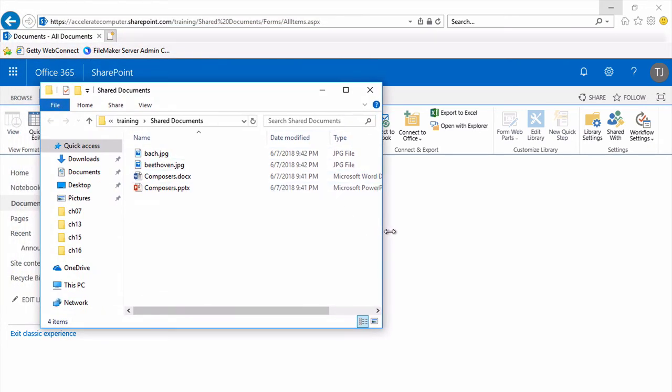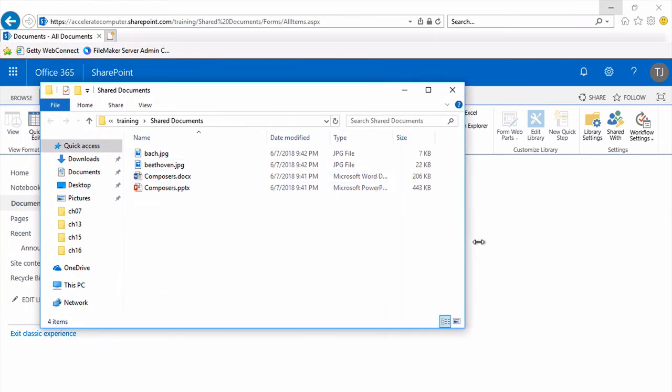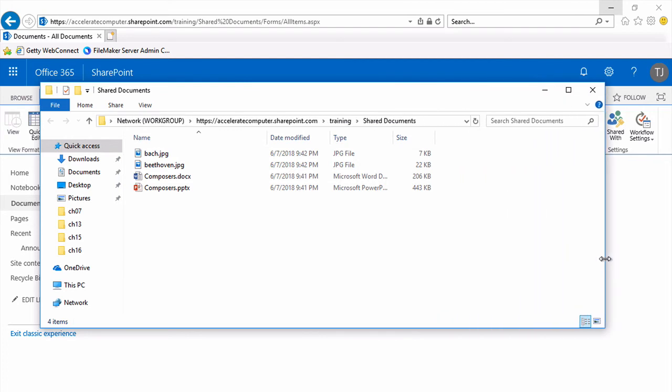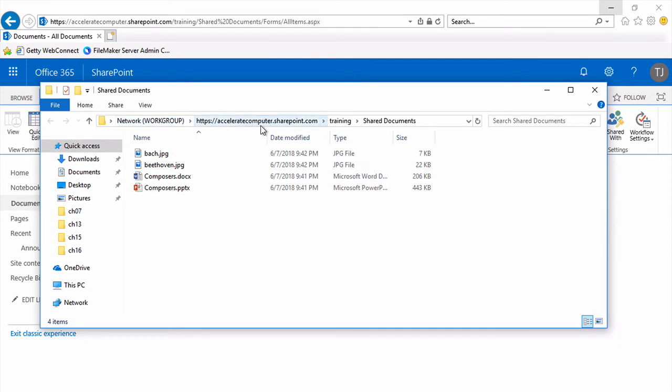And as I widen this window, you'll see in the path bar or address bar of this Windows Explorer window that this is a window onto the SharePoint server, the training SharePoint site, and into, finally, the documents library, whose technical name or full name is shared documents.